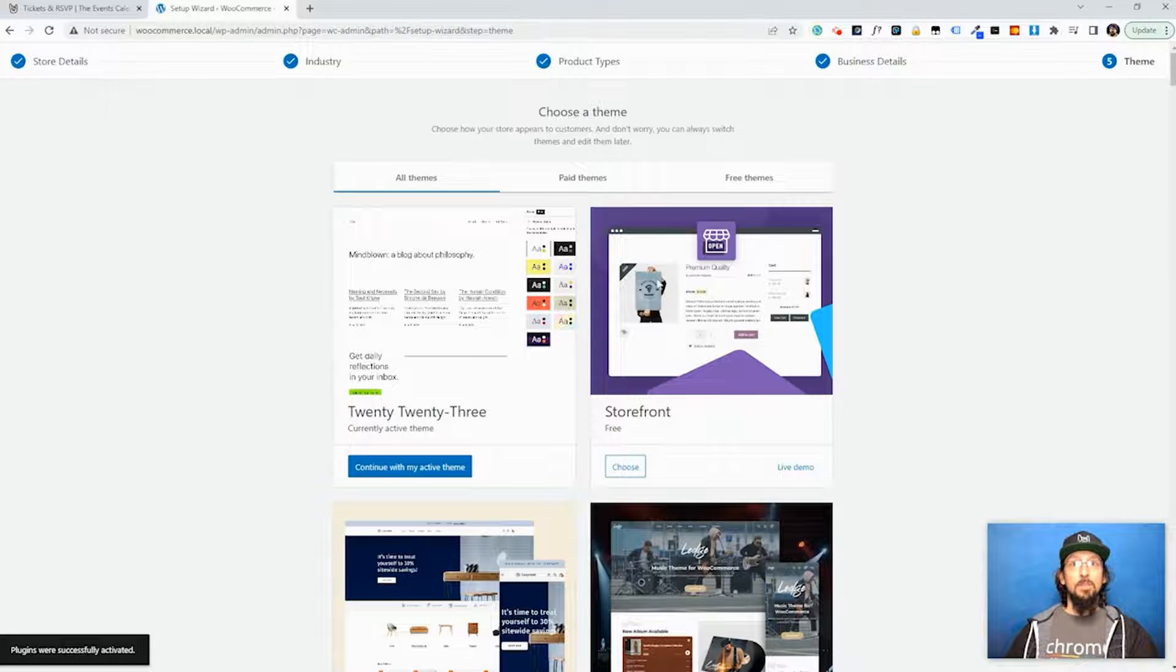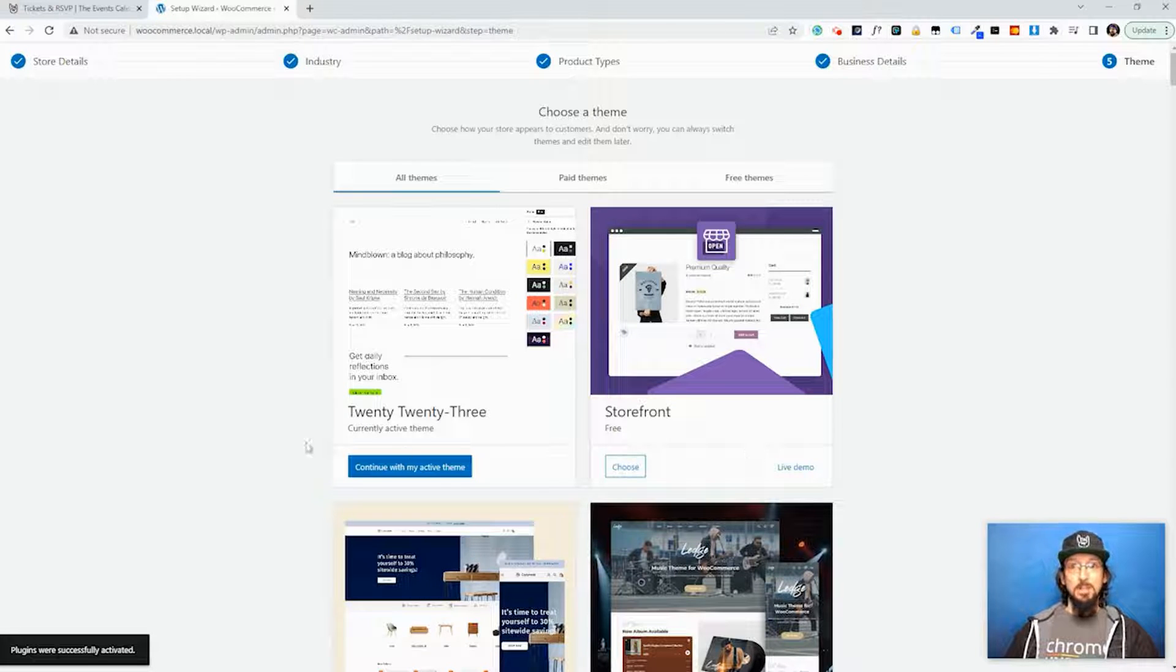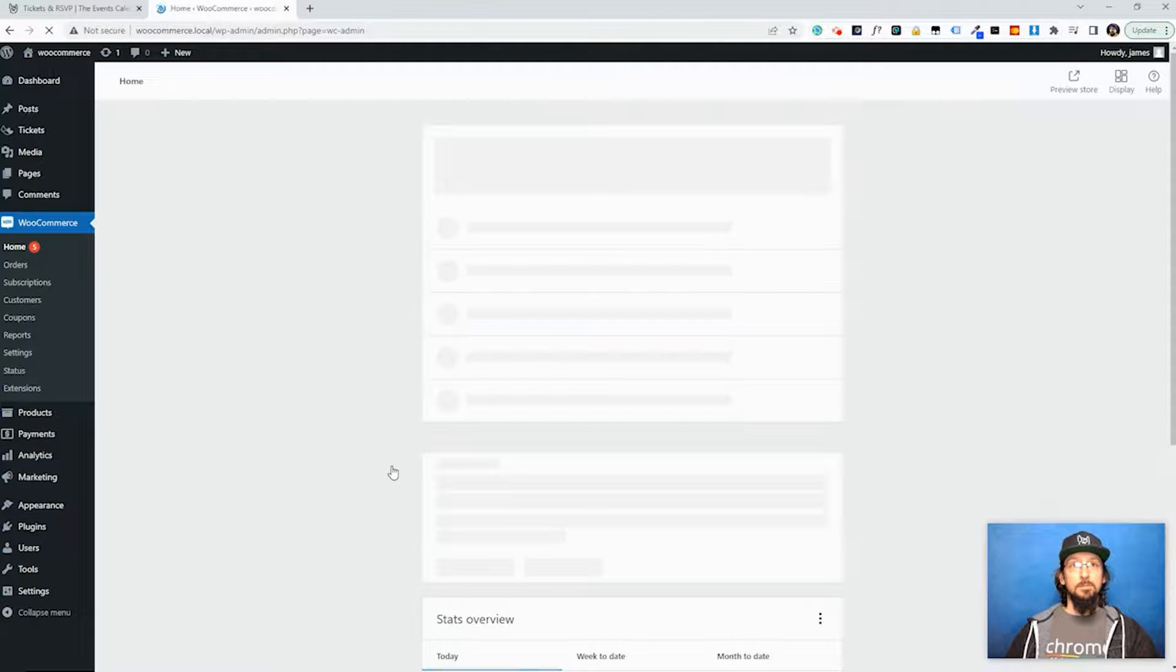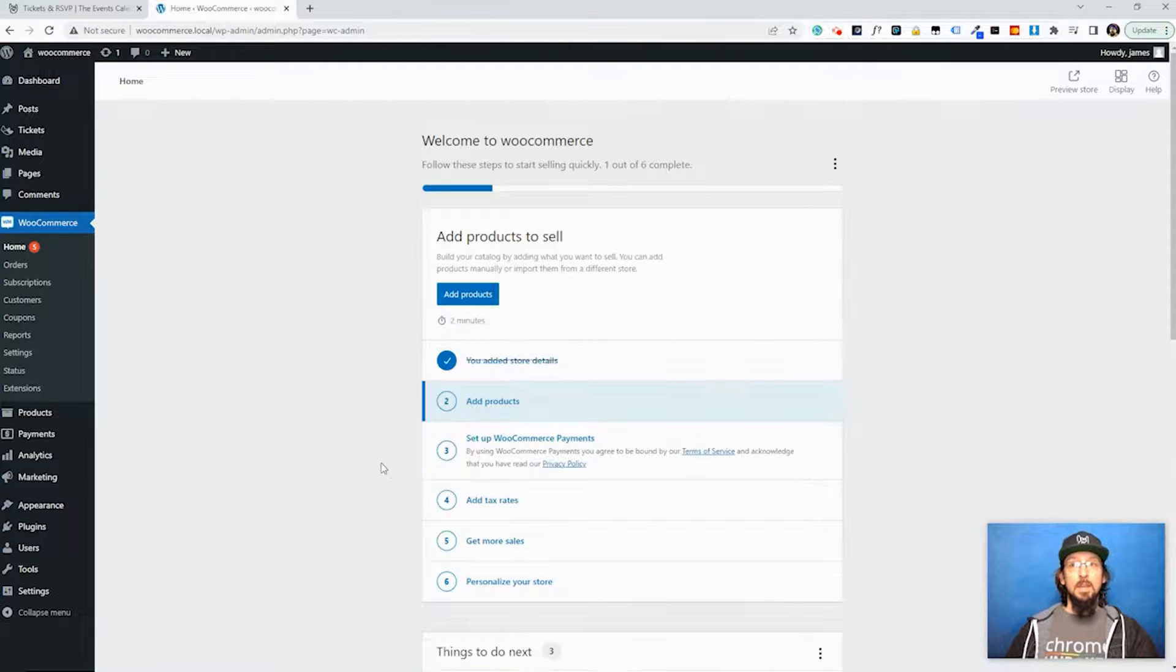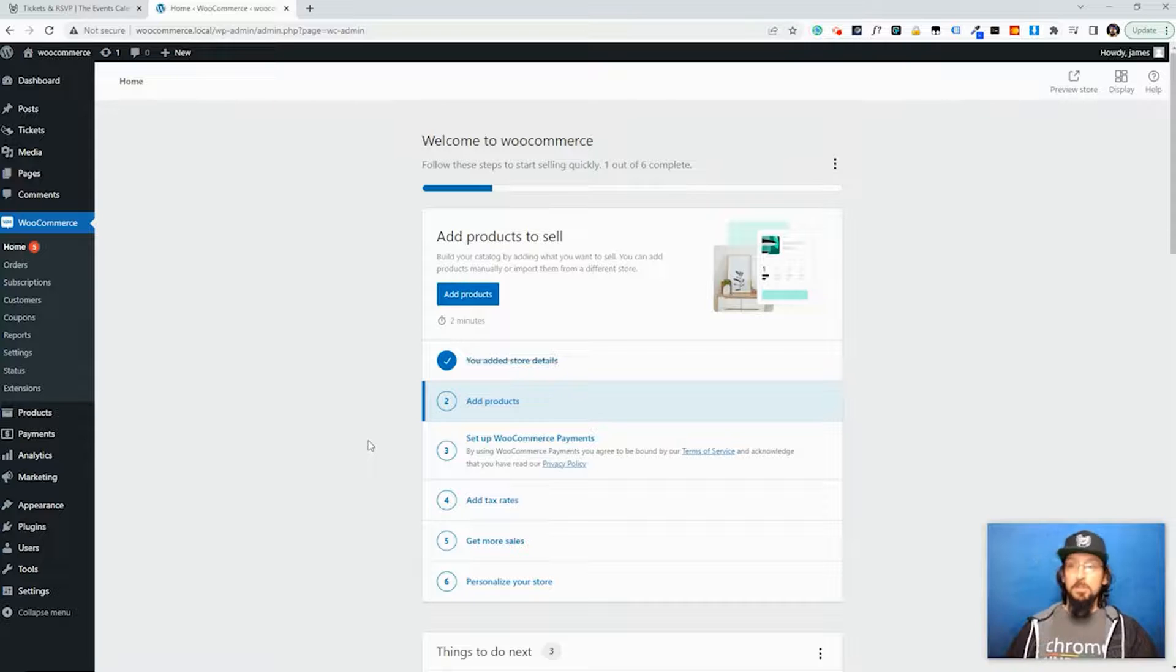And this will give you an opportunity to install a theme. You've probably already done that so I'm just going to click Continue with my Active Theme right here. And that's it for the initial setup of WooCommerce.